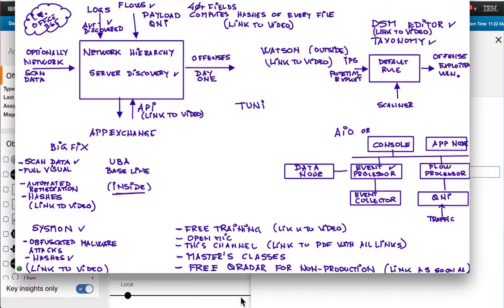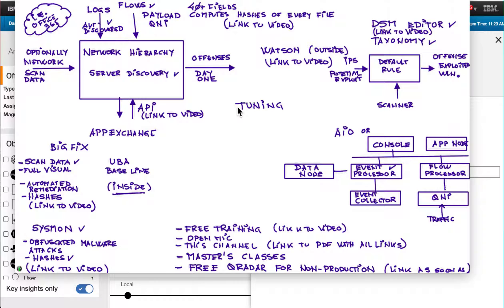And one thing that I would like to close this video with is tuning. In contrast with most tools out there where you have to have a PhD on the tool and put a lot of effort to begin to see things, Curator is just the opposite. As I mentioned at the beginning of the video, define your network hierarchy, point the stuff to it, and the rules begin to generate offenses.